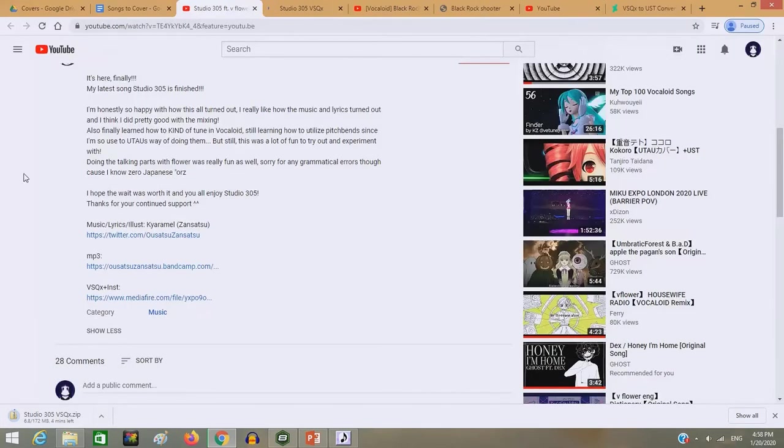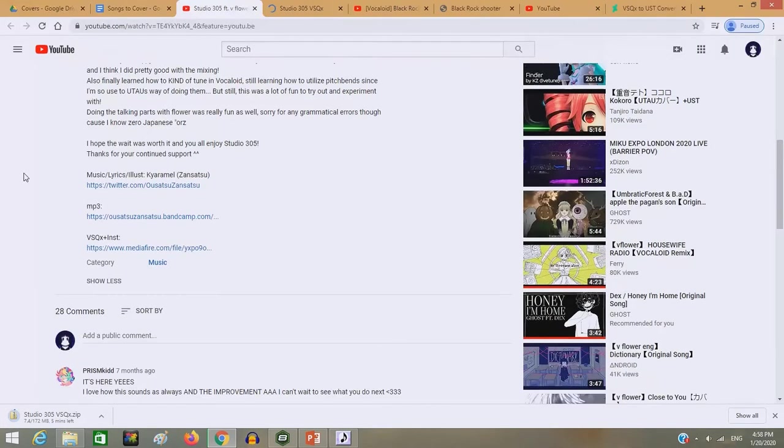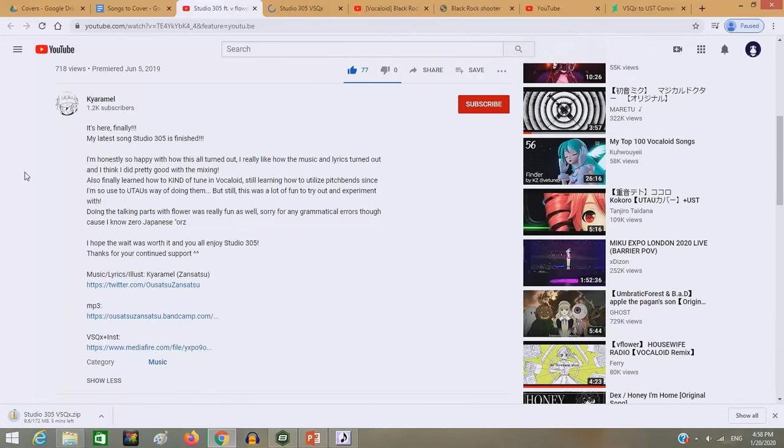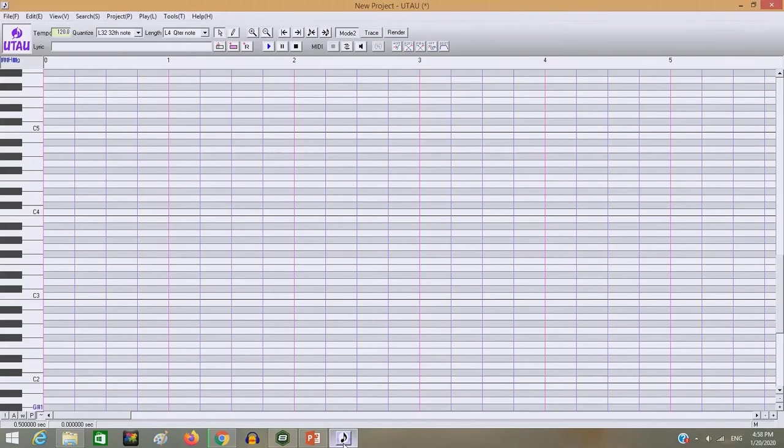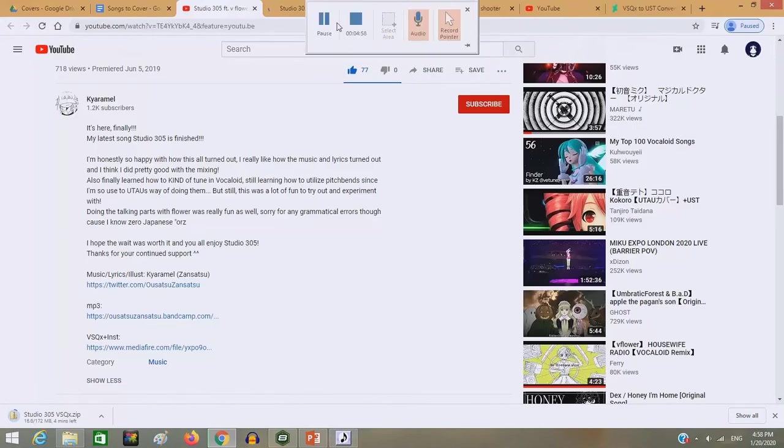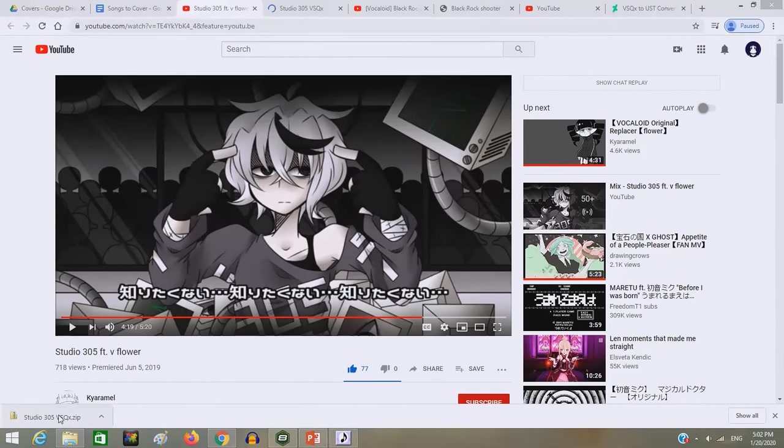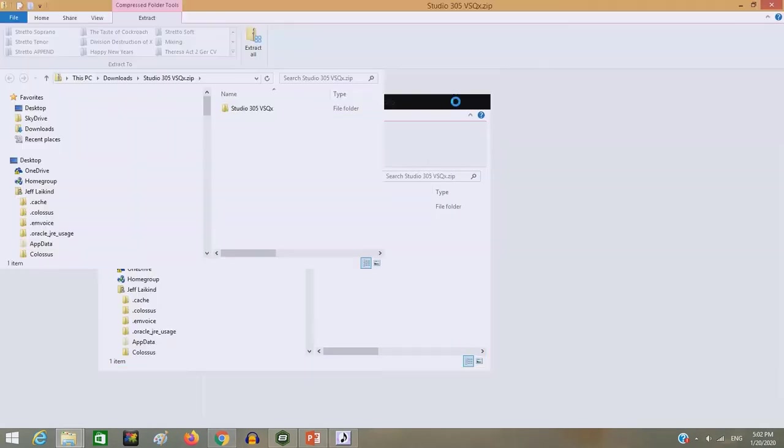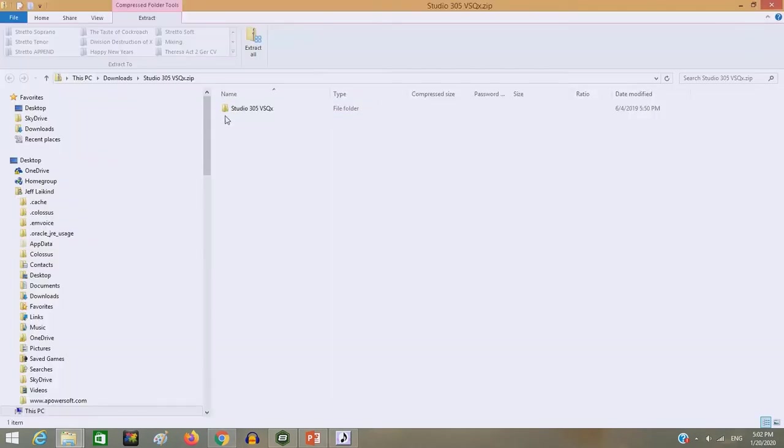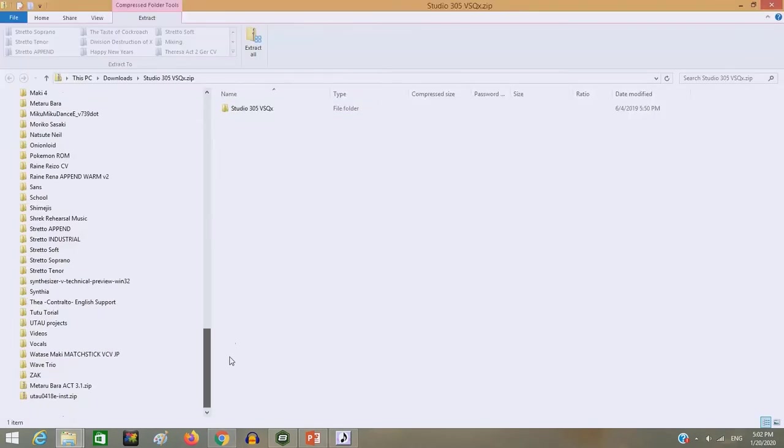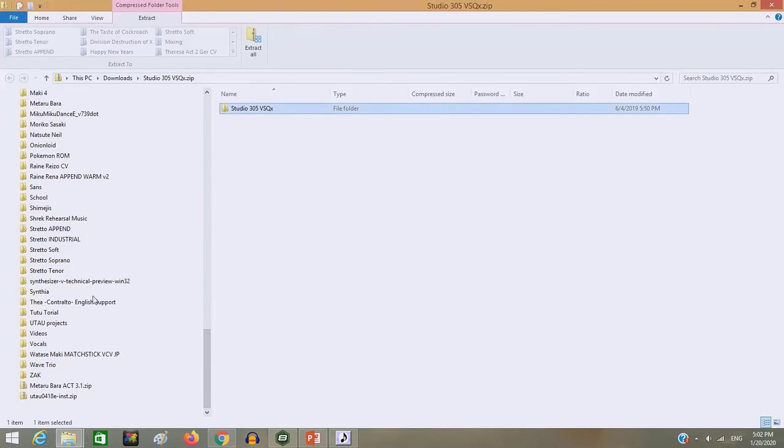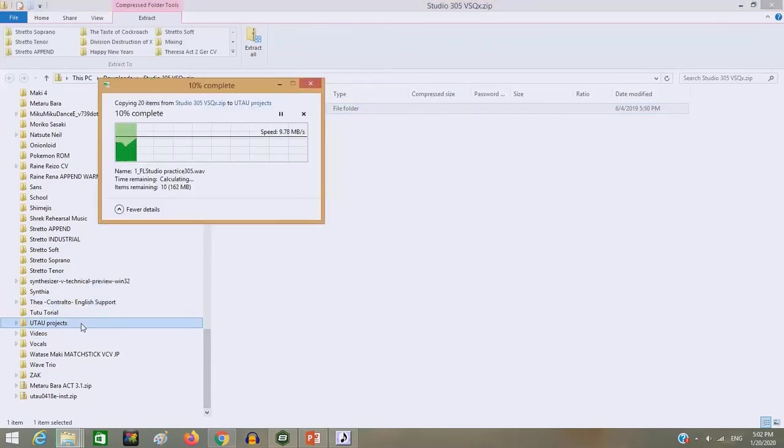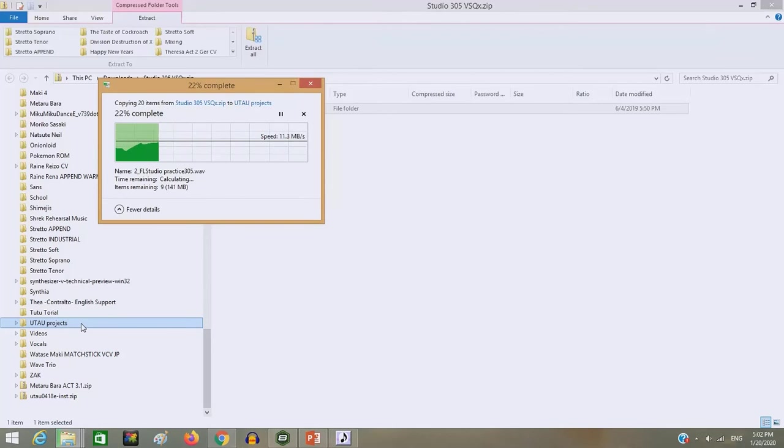Might take a little bit. I'll see you guys when it's downloaded because it's going to take a little bit. Alright, we're back. It's finally downloaded. So let's go in here, let's move this into UTAU Projects. Gotta wait for that to load and move.